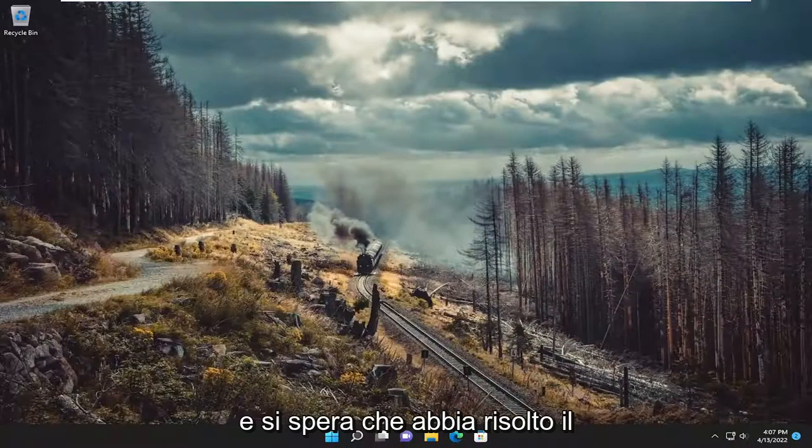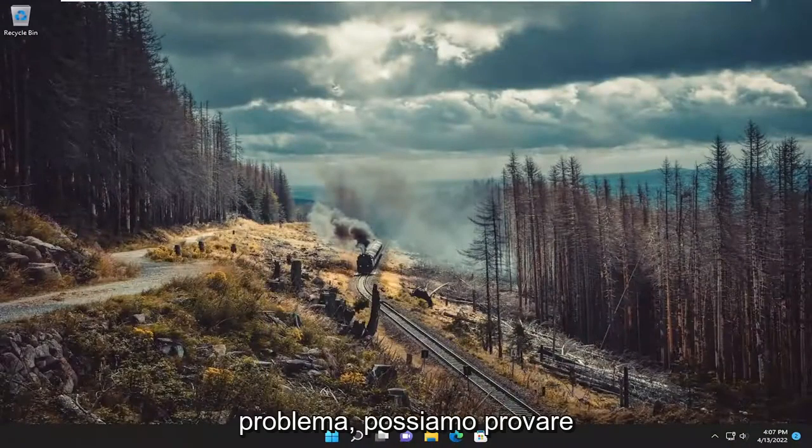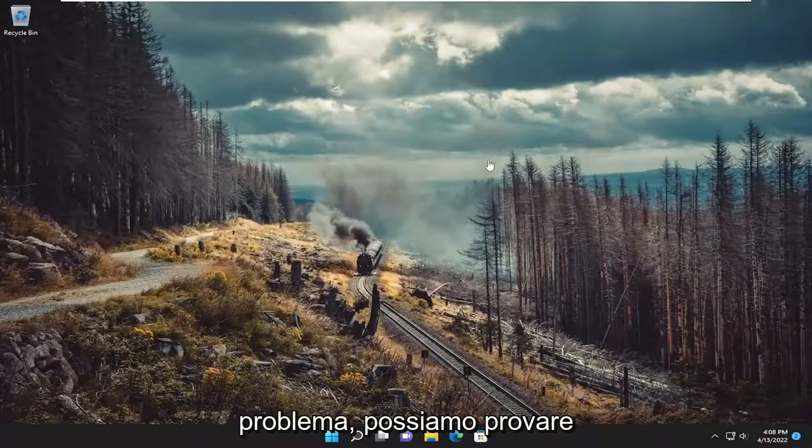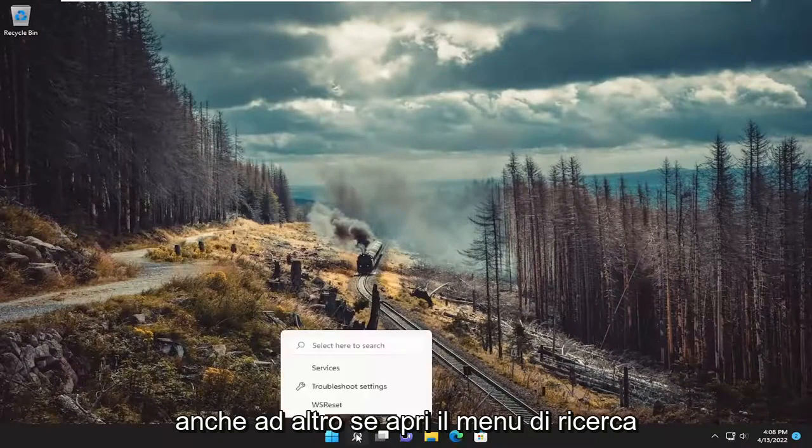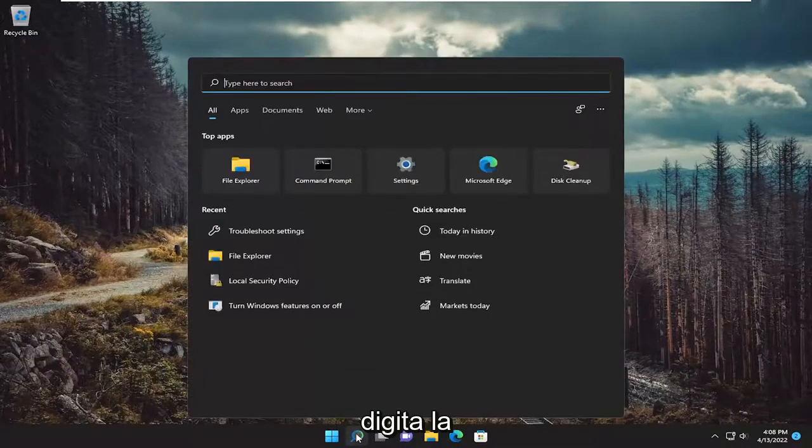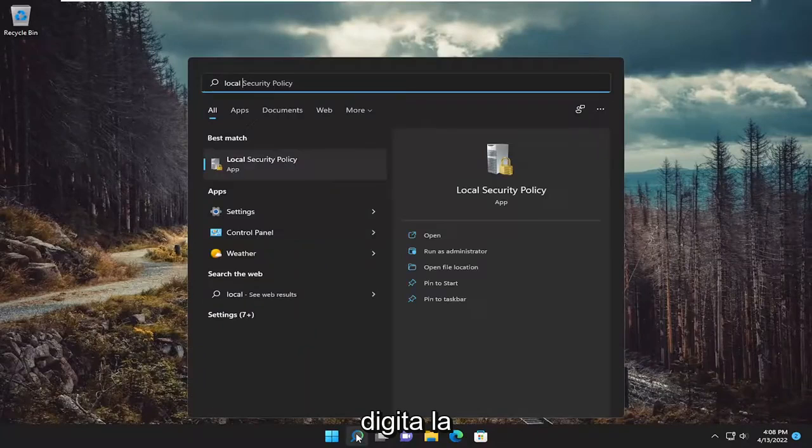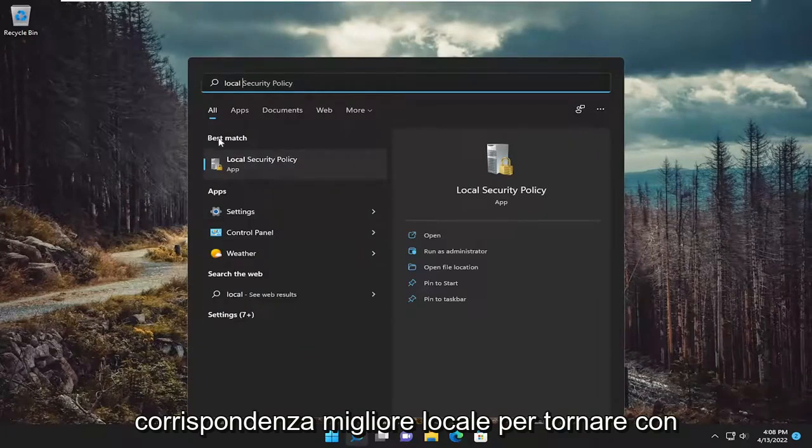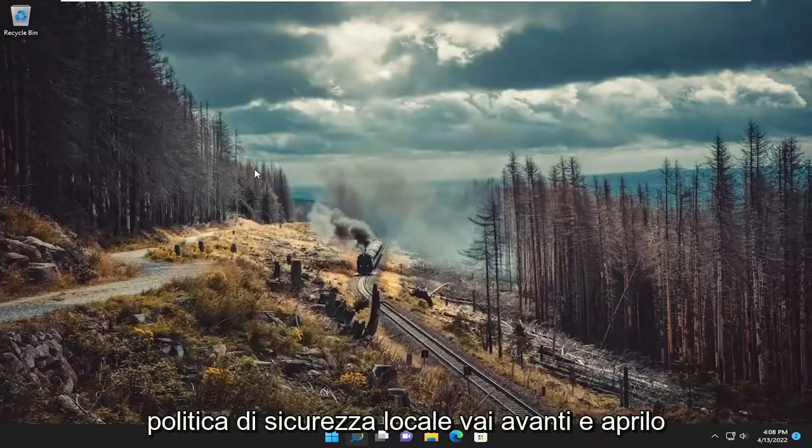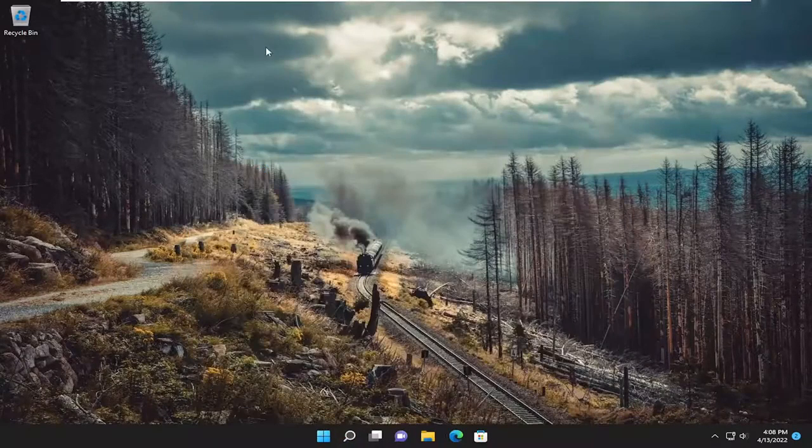And hopefully that's resolved the problem. Something else we can try as well, if we open up the search menu, type in local, best match will come back with local security policy. Go ahead and open that up.